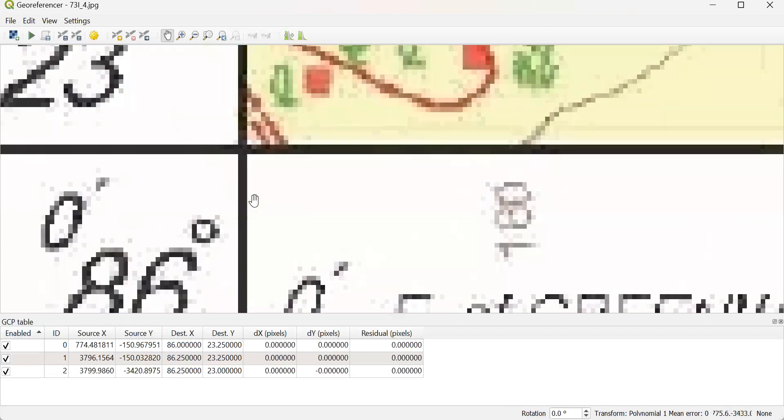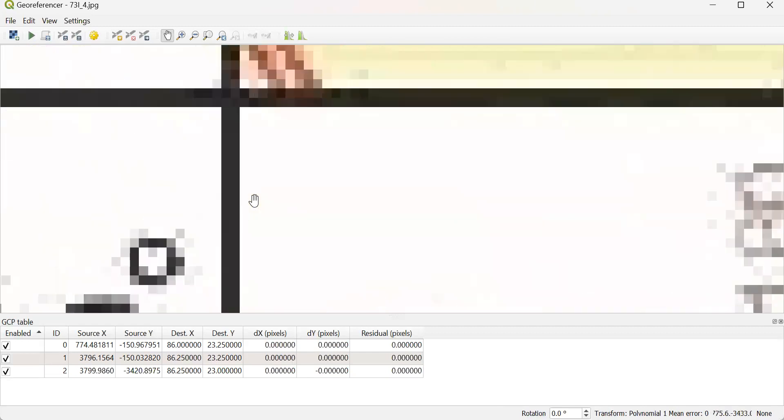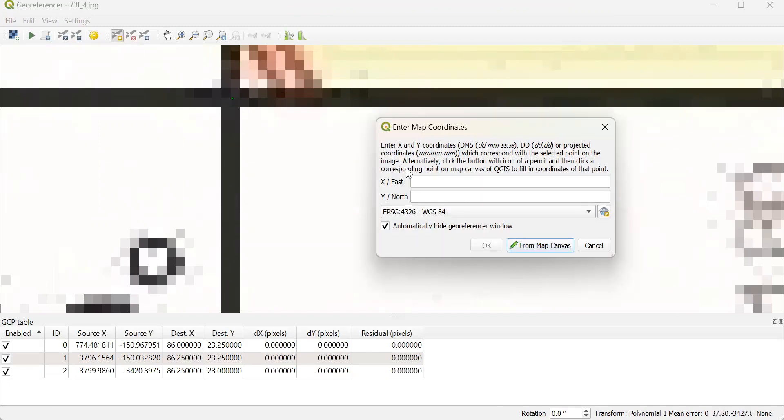And this is my last point. I take only four points, four corners of the map. So it is 86 degrees east and 23 degrees north.